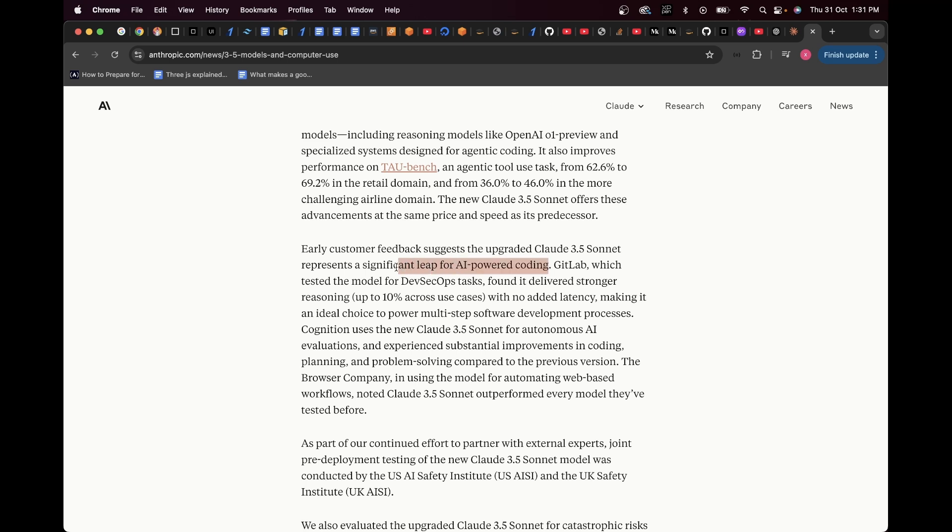And then here it says, early customer feedback suggests the upgraded Claude 3.5 Sonnet represents a significant leap for AI-powered coding. And I'm not kidding when they say this because even the old Claude 3.5 Sonnet used to perform so well, especially when you use it in your code editors. Trust me, it's really a very smooth process and it helps you write code so much more faster.